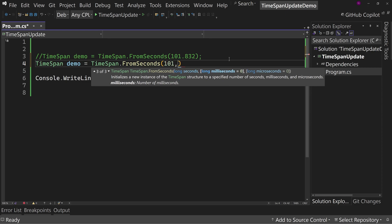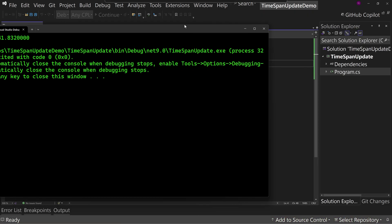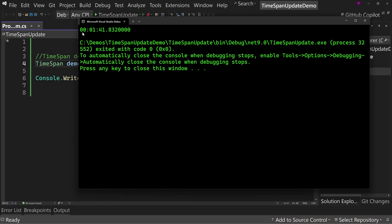So 101 comma, and then we're going to say 832, the same number that was causing problems earlier. And let's run this again. And we get one minute, 41 seconds, 832 milliseconds. We get the precision that we're looking for.